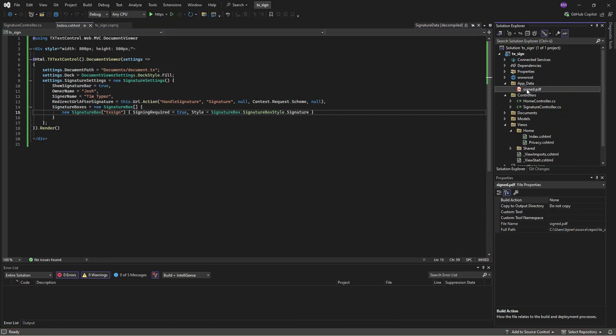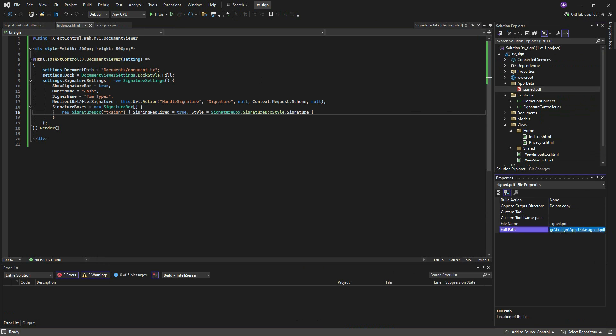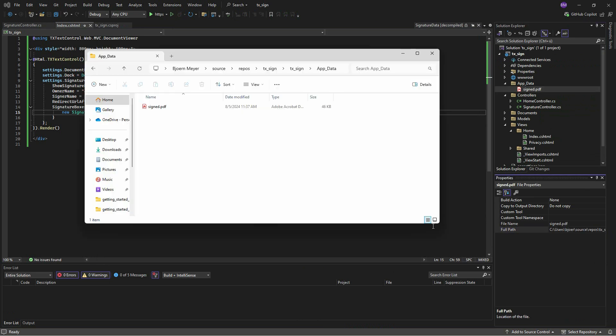Open the file location to see if the document has been created. And there it is, the signed PDF document.